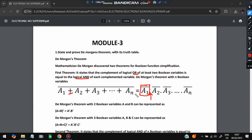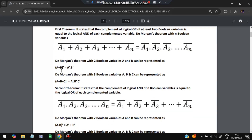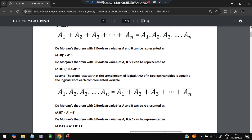With two Boolean variables: the complement of (A + B) equals A-bar AND B-bar. So (A + B)-bar = A-bar · B-bar. Similarly, (A + B + C)-bar = A-bar · B-bar · C-bar. These are the equations for De Morgan's first theorem.